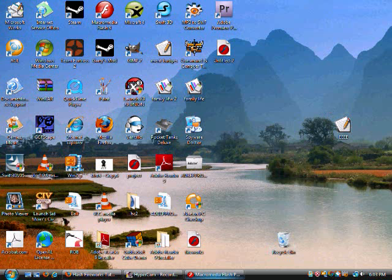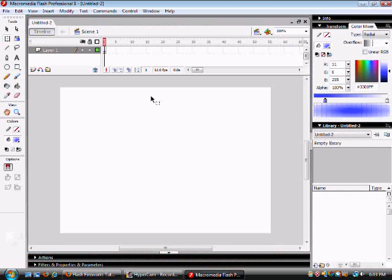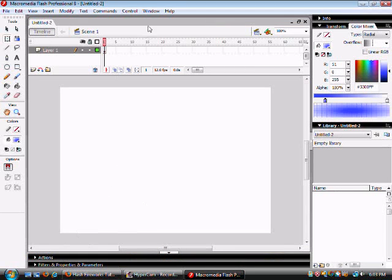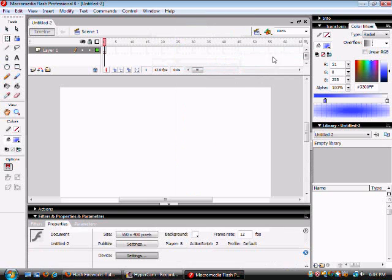First of all you need to open Macromedia and create a new Flash document. Then you want to go to Properties which is usually down here, but sometimes you may have to go to Window, Properties to open it up.